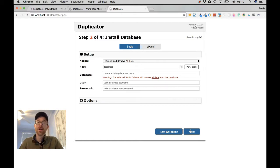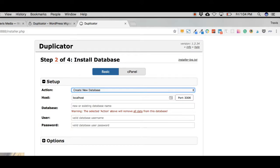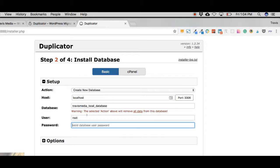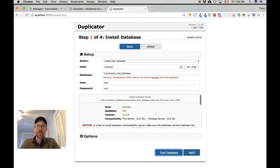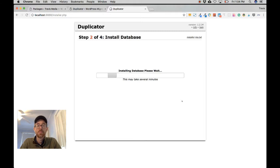We have the database from our production site which Duplicator will install, but we need to create a new database for it. If you have one already you can connect to it, but be aware it will be overridden. So let's create a new database: host is localhost, database name — let's use 'travismedialocaldatabase', user is root, password is root. Don't mess with the options. This will create the database for us, so click Next and Run Install.